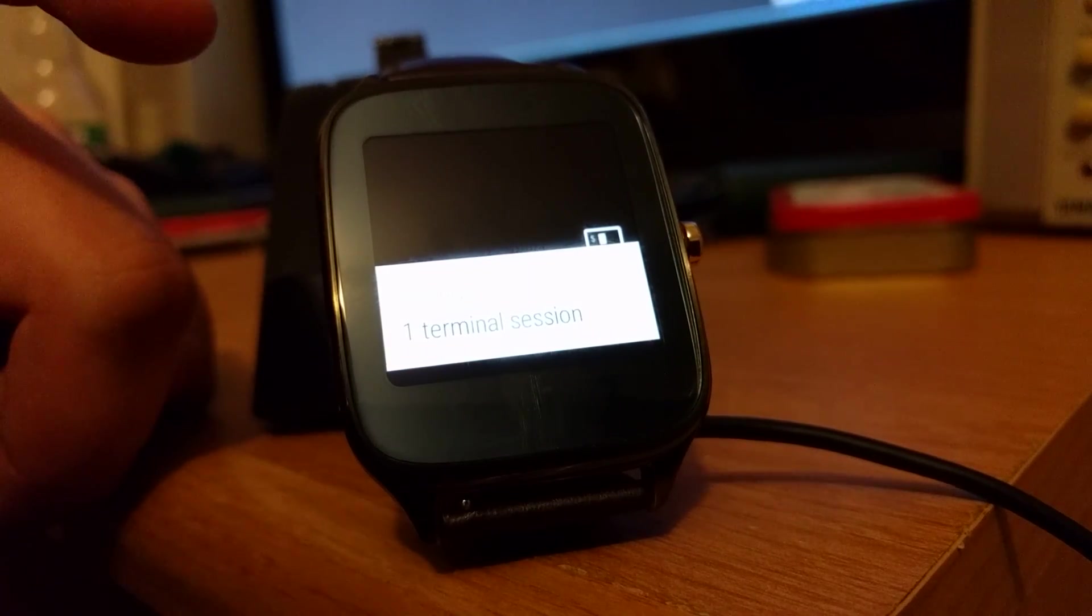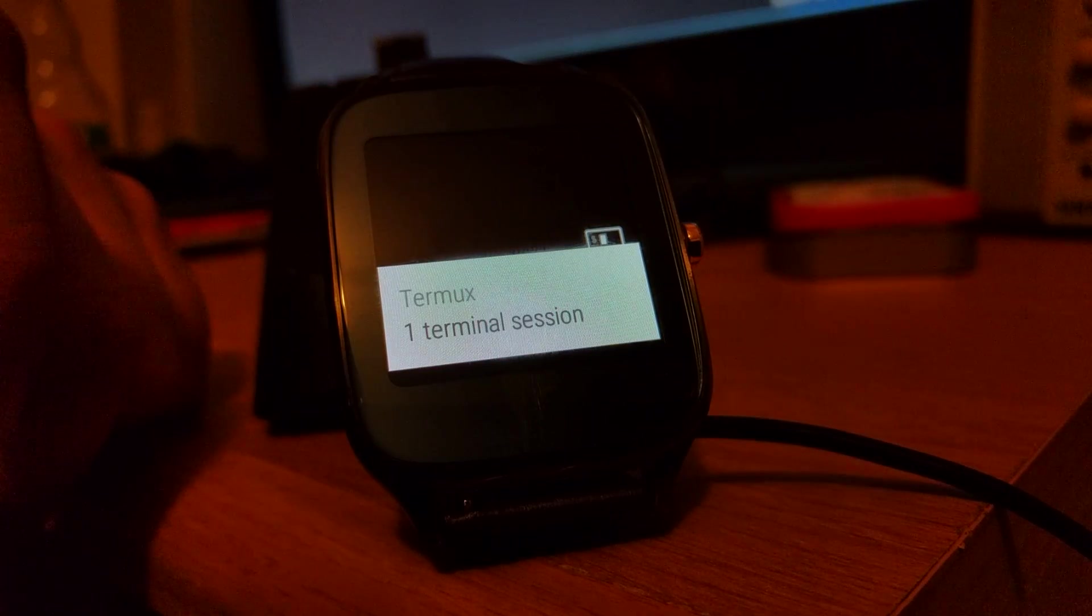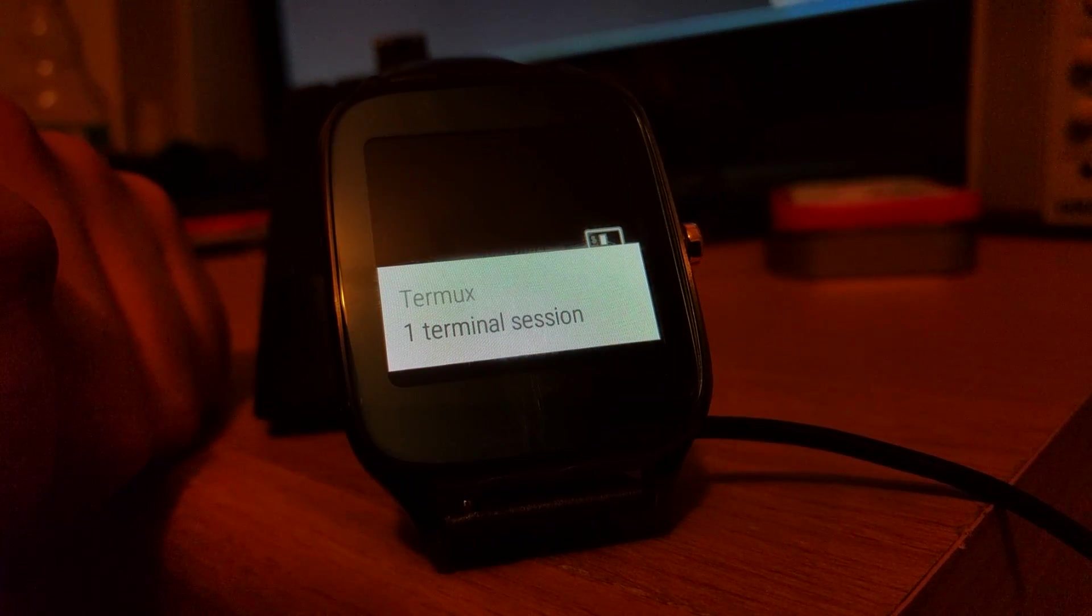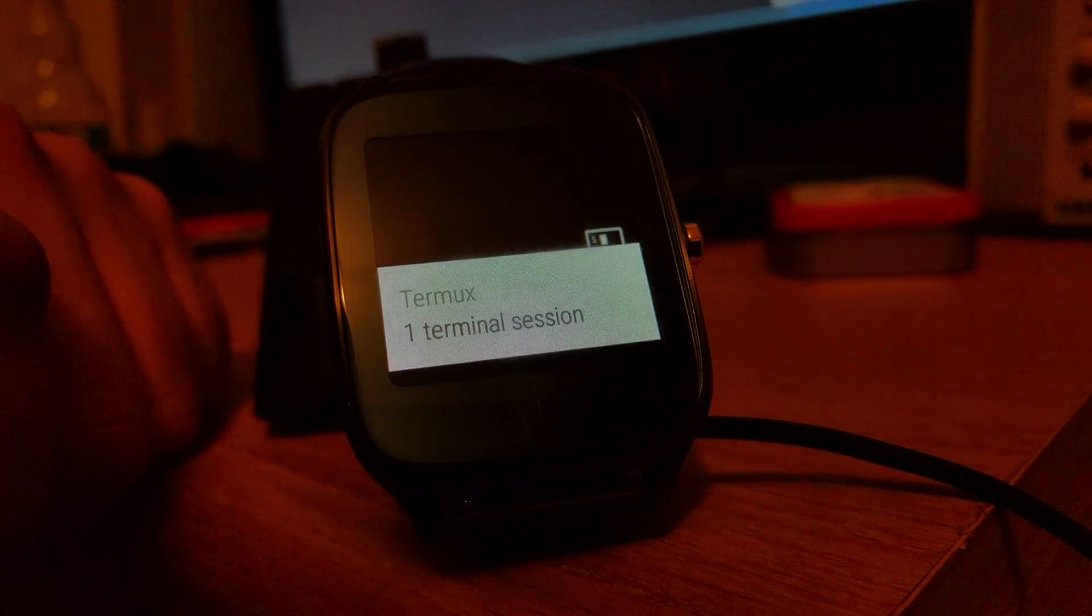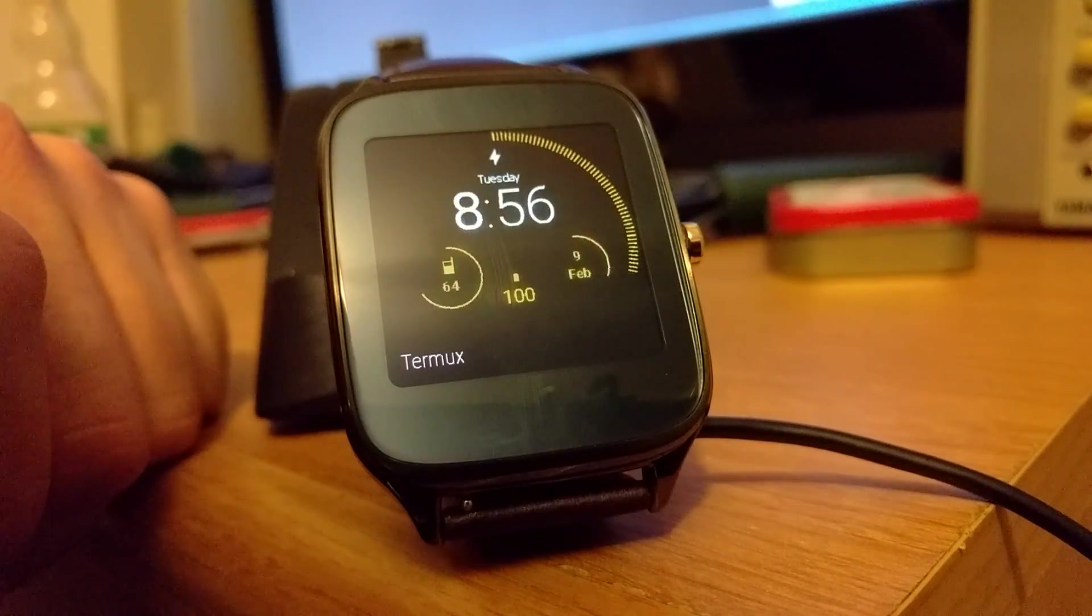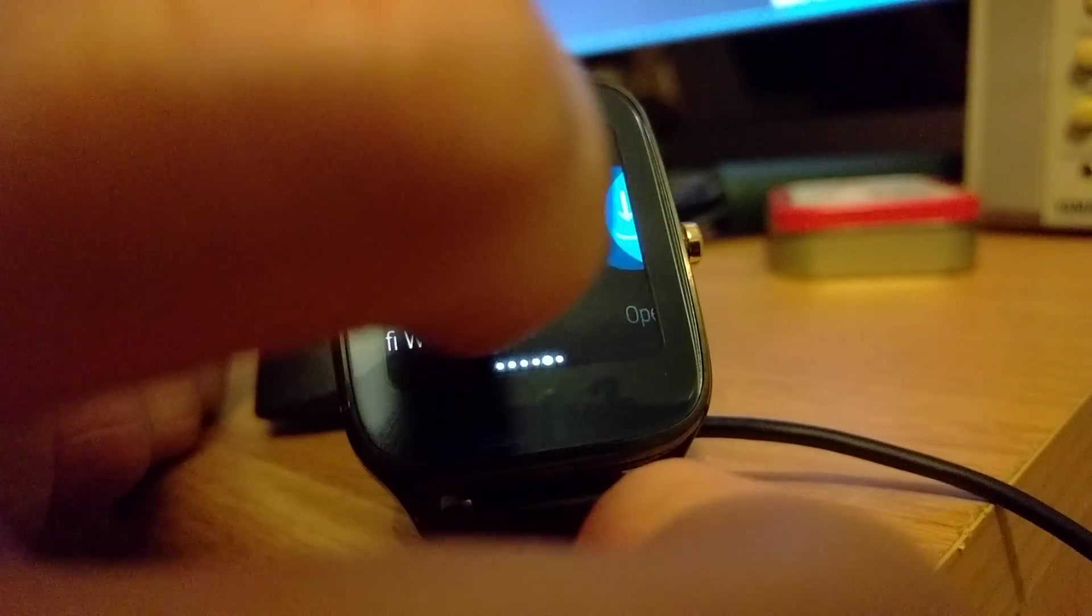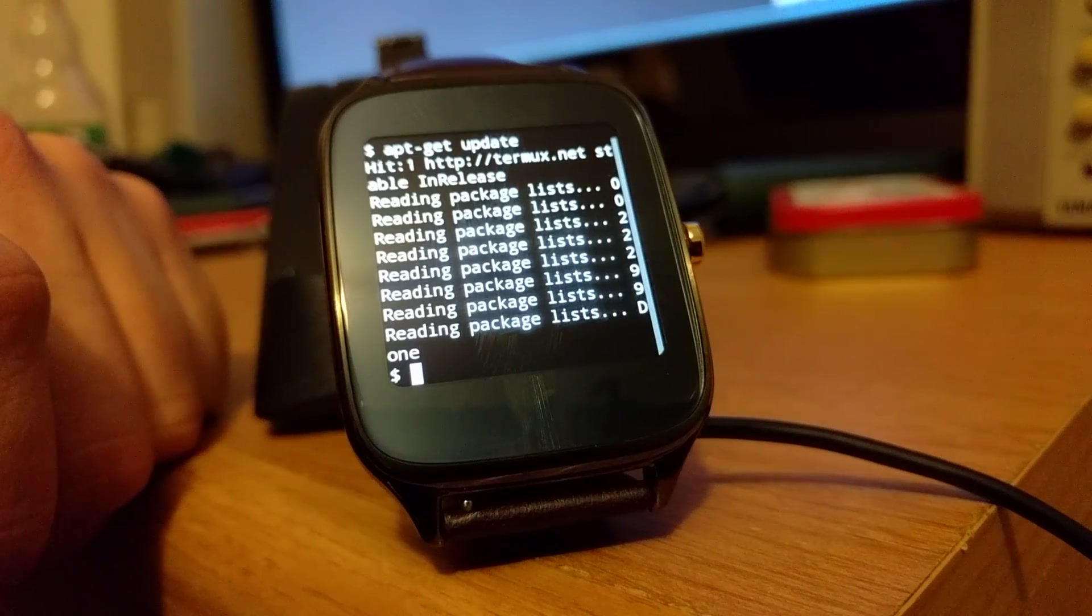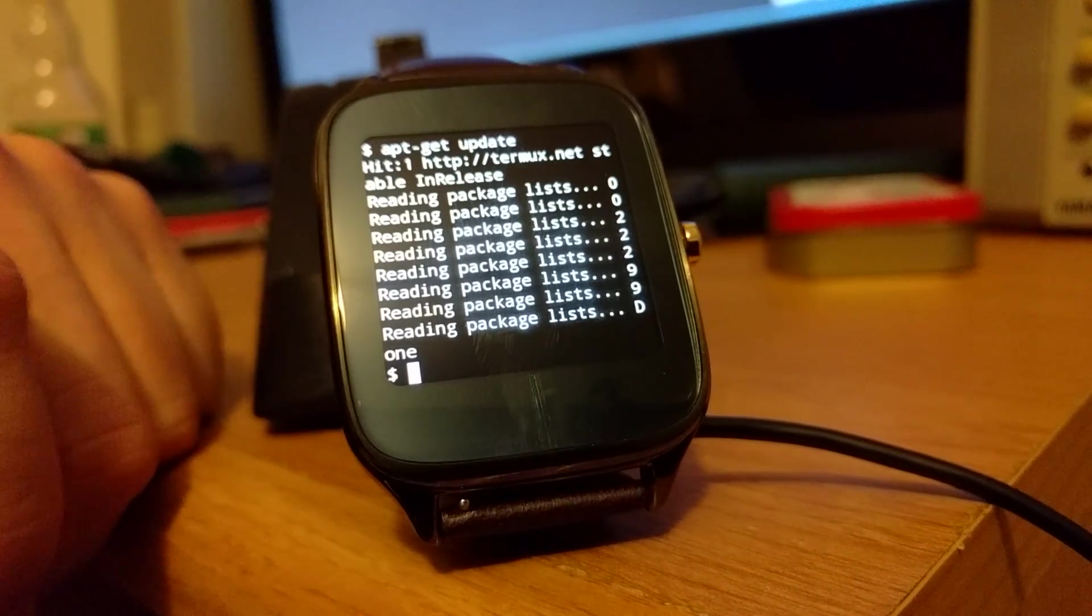One of the applications I tried is called Termux. It's a terminal emulator for your Android device. What it does is it downloads a pre-built Linux environment and then lets you run actual Linux applications.